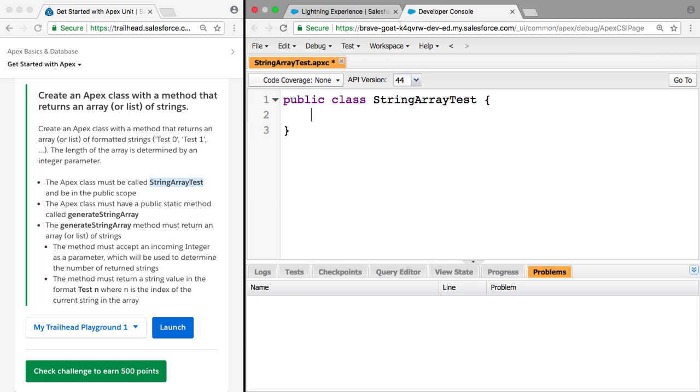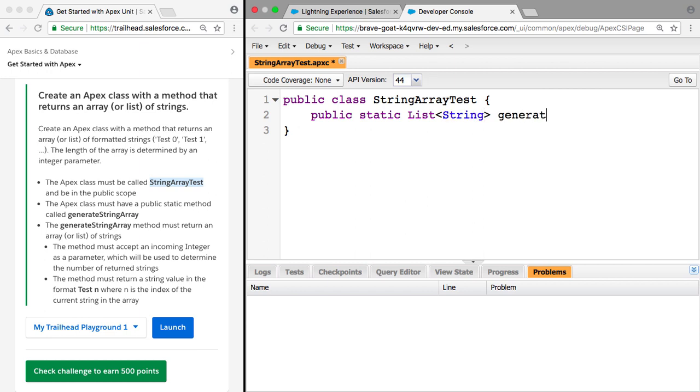So now that we know all that we can say public static. It's going to return a list of strings and it's going to be called GenerateStringArray.